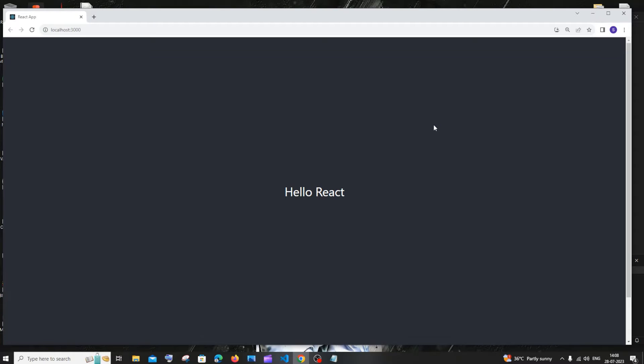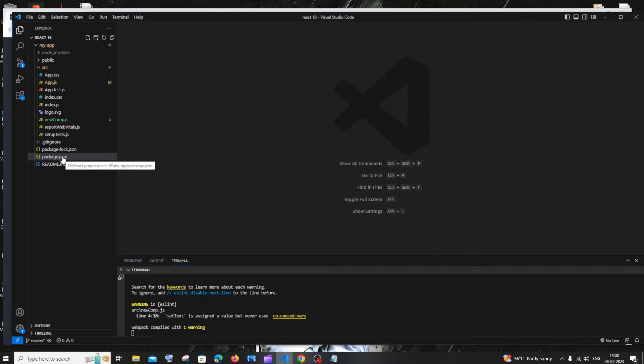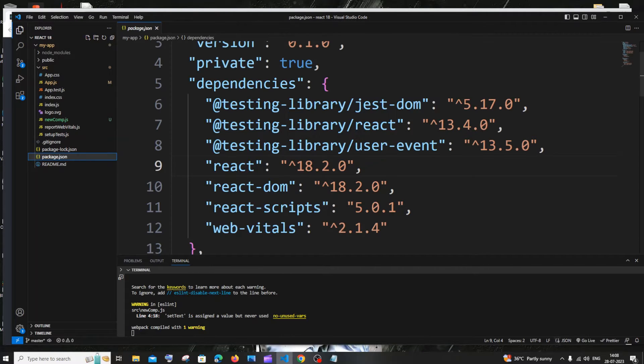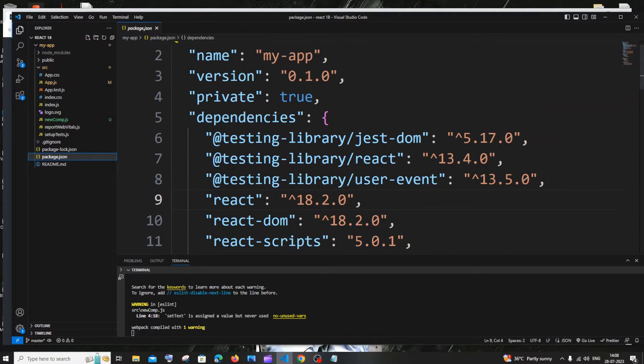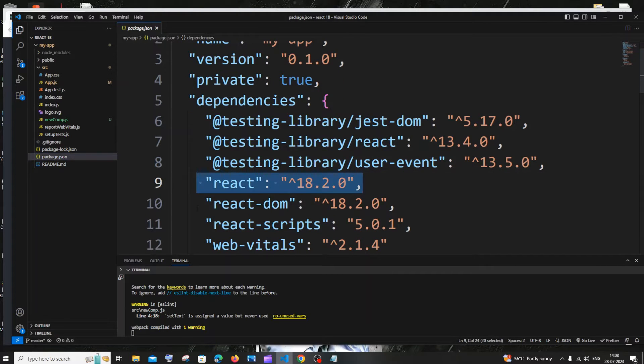Hi everyone, in this video I'll be showing you how to downgrade your React version to any other older version. Let's get started. Currently I'm having the latest version of React, so if I go to my package.json here you can see under dependencies I have React and ReactDOM.